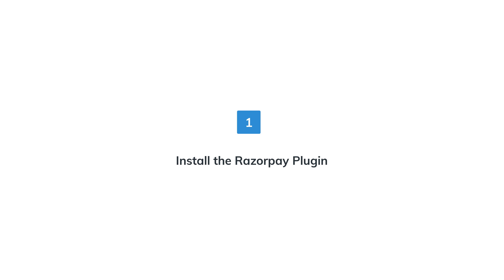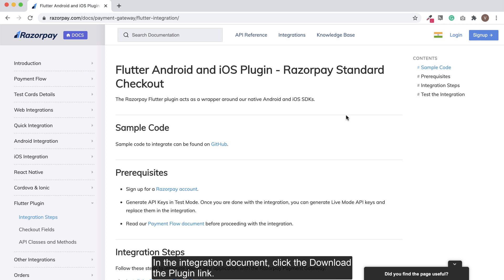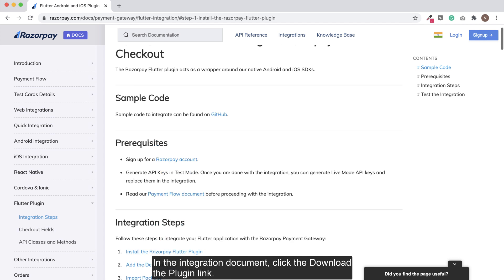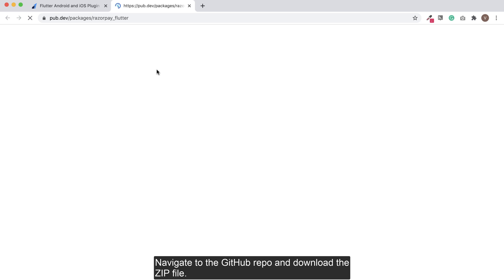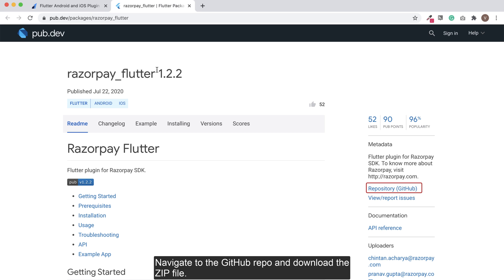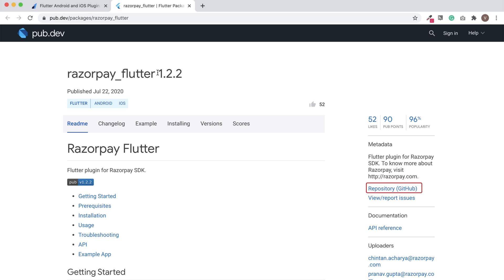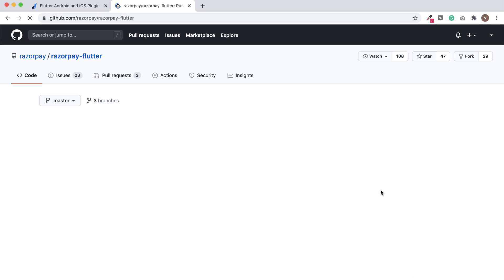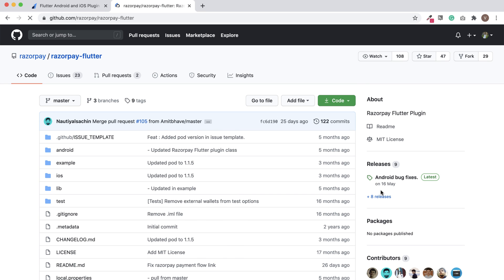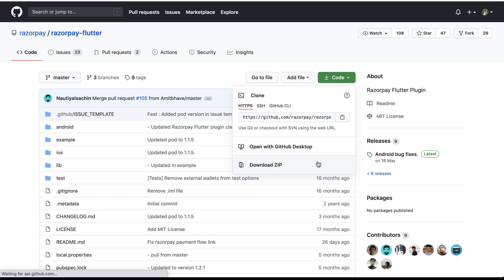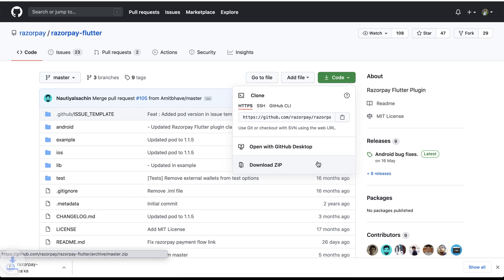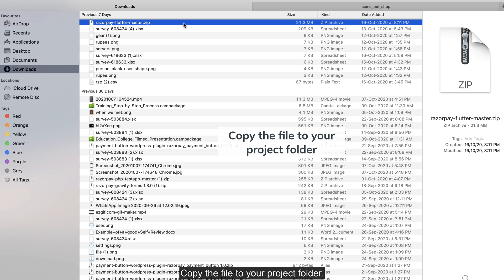Step 1: Install the Razorpay plugin. In the integration document, click the download the plugin link. Navigate to the github repo and download the zip file. Copy the file to your project folder.